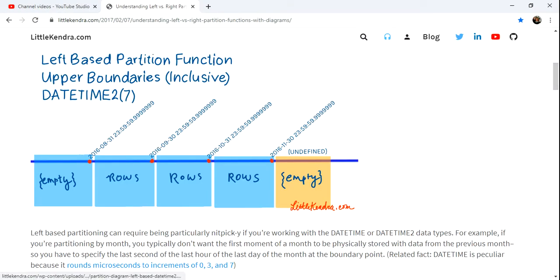I'm going to go to a website that I like that's nice and visual, and it's a good explanation, littlekendra.com.